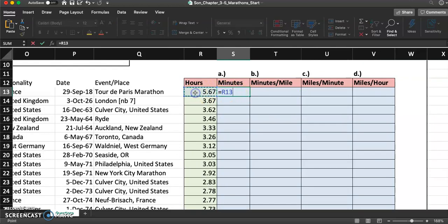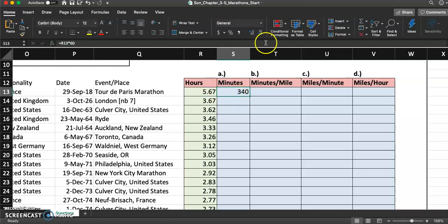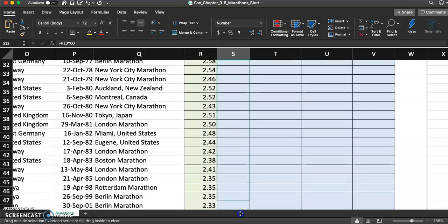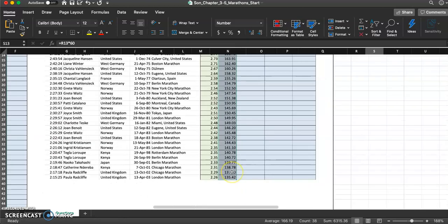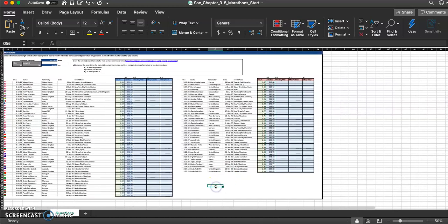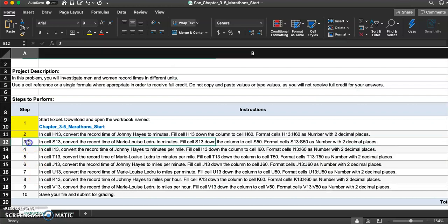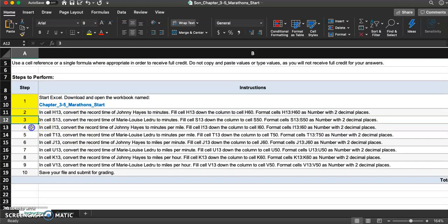Let me convert this to minutes by typing equal sign, clicking on R13 and multiplying by 60. It says 340 but they said format as number with two decimal places — I want to see 340.00, otherwise I'll get points taken off. I'm going to copy this down to S50. That's it for step 3.